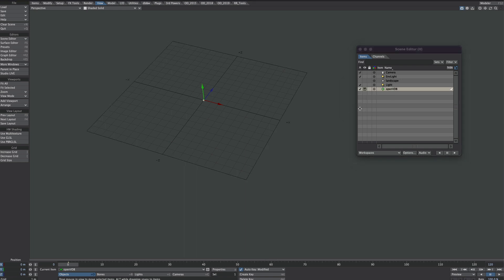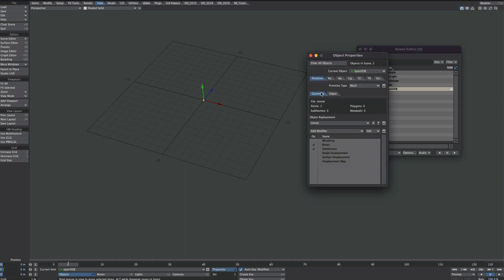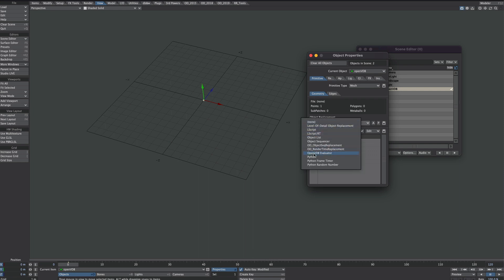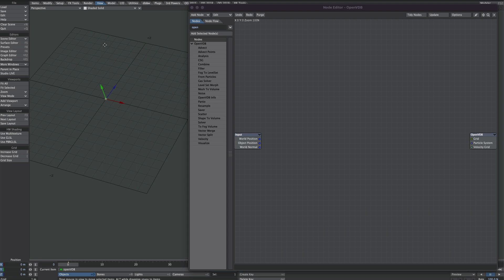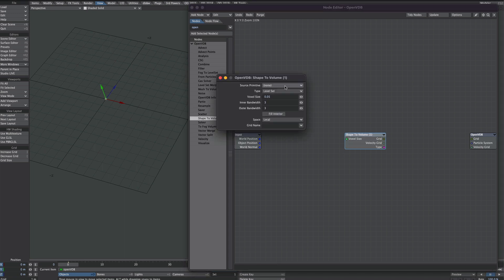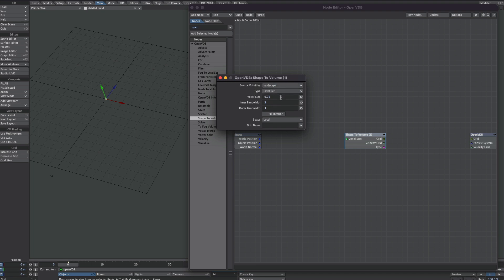We're going to keep this OpenVDB setup really simple. So P for properties, under object replacement we need that OpenVDB evaluator. So our landscape is applied to a shape object, so we'll go shape to volume. Source primitive is that landscape. And we need that to be a level set, which it already is. But we also need that to be in world coordinates.